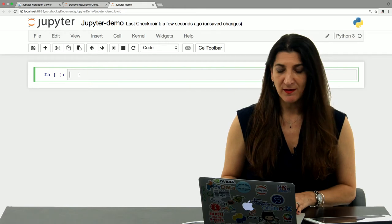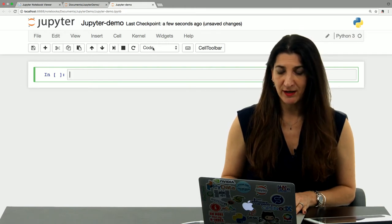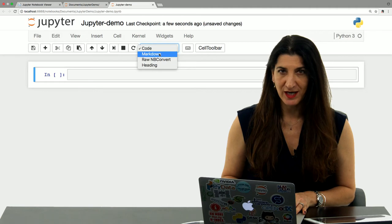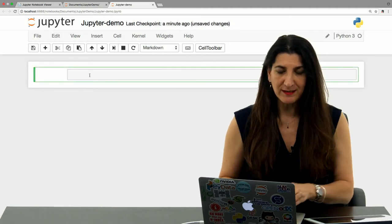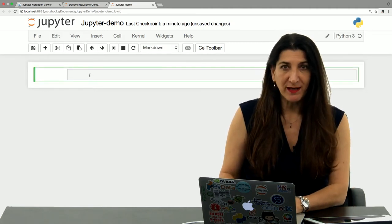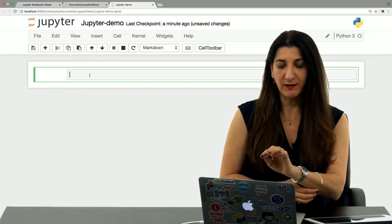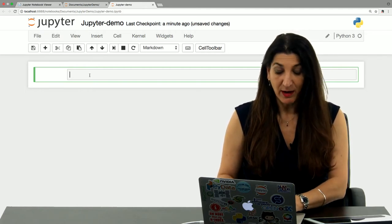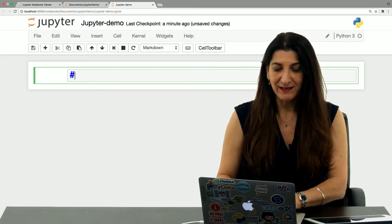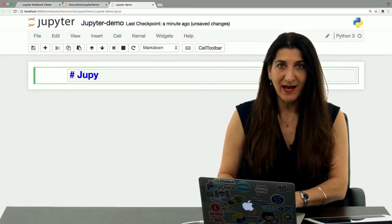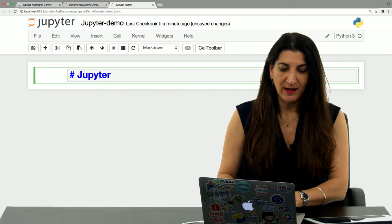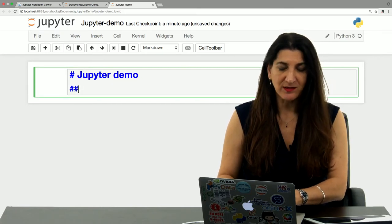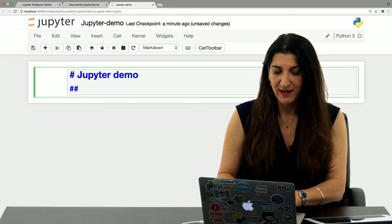Let's choose markdown. Here I have an option, a pulldown menu, where I can choose to change this cell into markdown. Markdown is a way to format text for a browser that has a few simple marks to indicate, for example, a heading. In this case, I could use one hash to indicate Jupyter demo as my title. I could use two hashes to indicate the heading that comes after that.